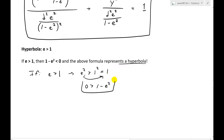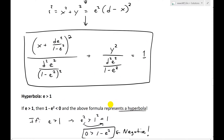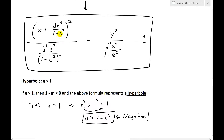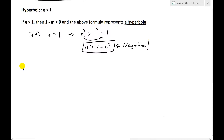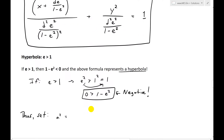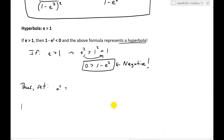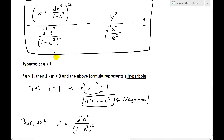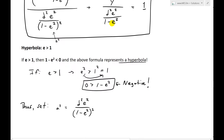Since 1 minus e squared is negative, the second denominator will be a negative value. So we set the constants as follows to make it resemble the conventional definition in rectangular coordinates: set a squared equals d squared e squared over 1 minus e squared, all squared. And since 1 minus e squared is negative, we set negative b squared equals d squared e squared over 1 minus e squared. We can also note that negative b squared equals 1 minus e squared times a squared.